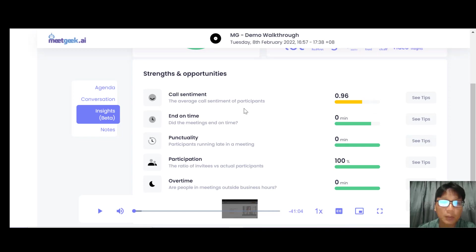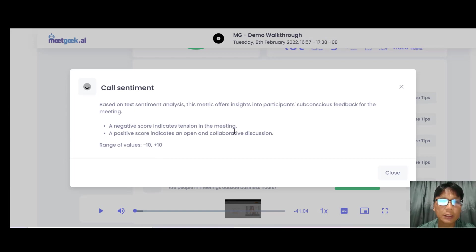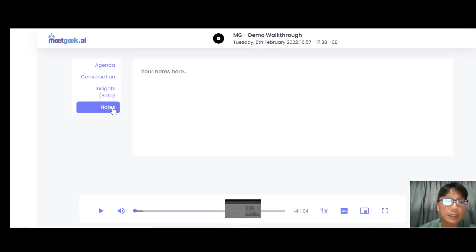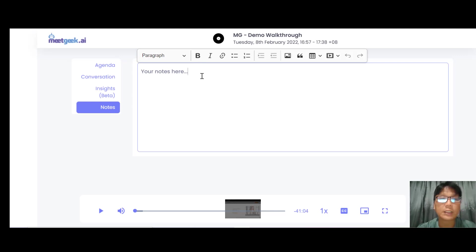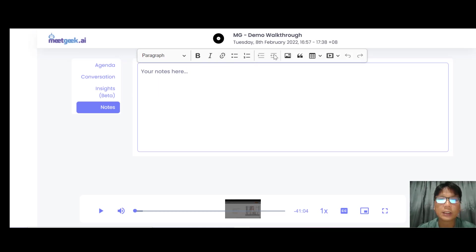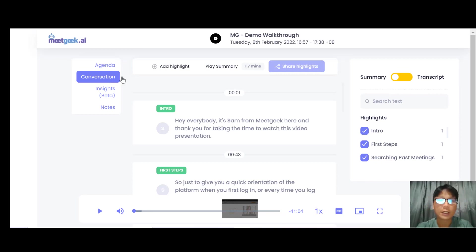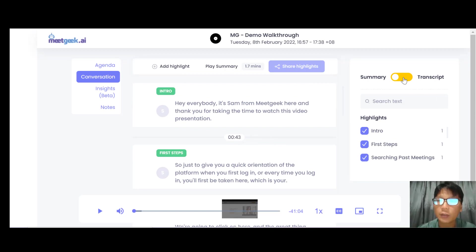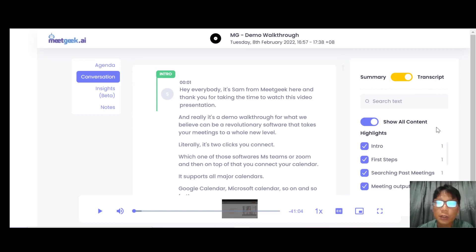You can see the strength and opportunity scores highlighted here. If you can't recall what a score element means, there are tips shown here explaining each one. In the Insights section you can also take notes — you can highlight, bold, italic, add links, and use bullet points. In the Conversation tab, there's a toggle showing a summary view, and if you want to see the full transcription you just toggle it over to see all the content and highlights.